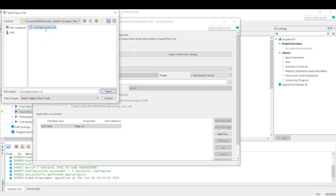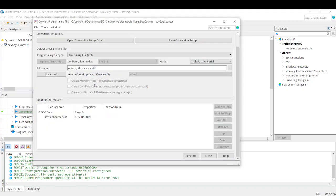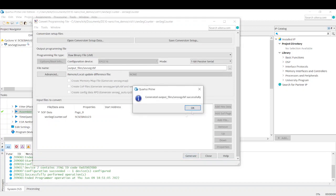All right, I'm going to click generate. And it says it was successful. Very good.